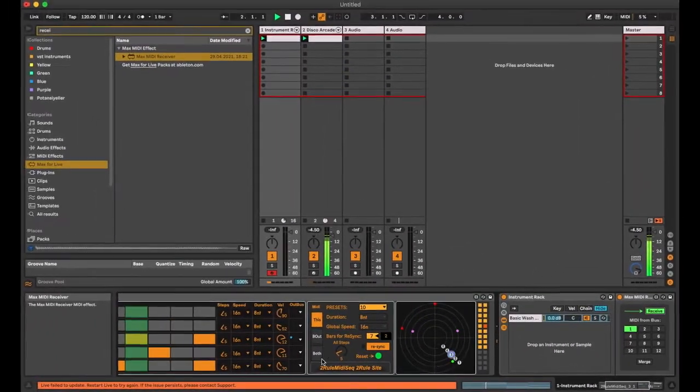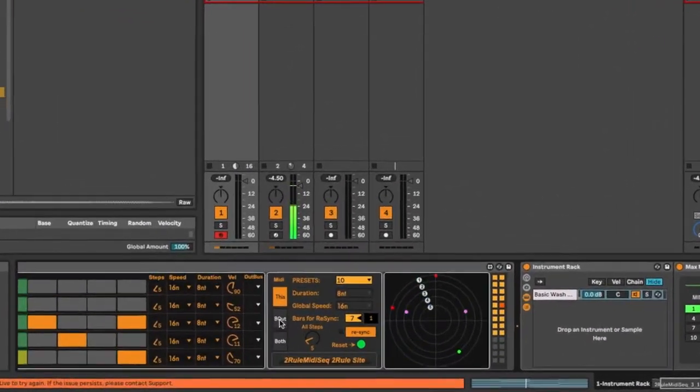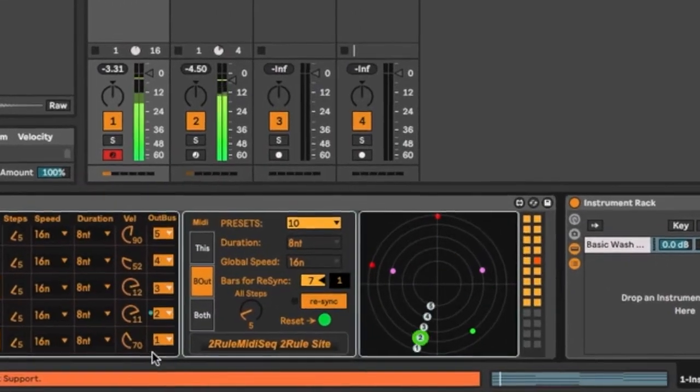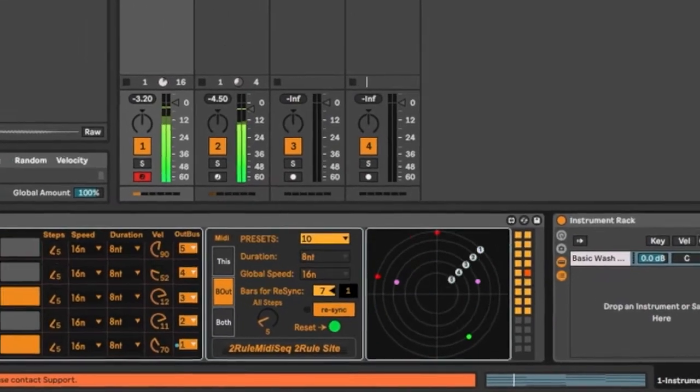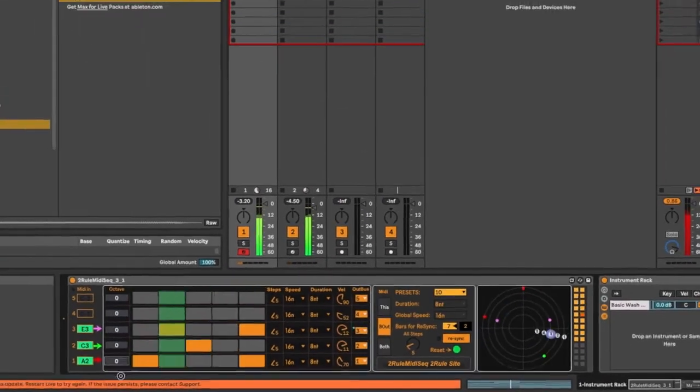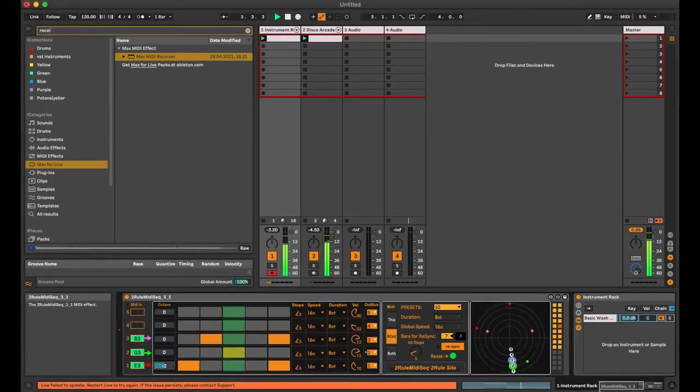There is no sound because I have to select B out, which means bass out. Bass number one is used for the bass.